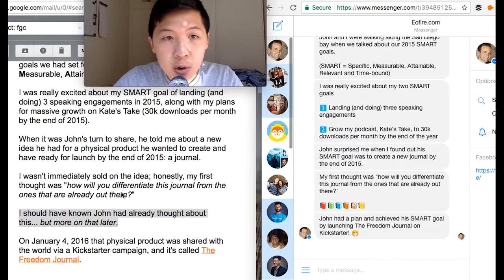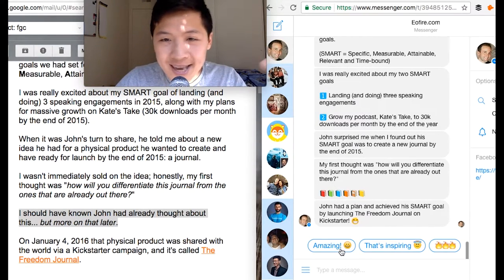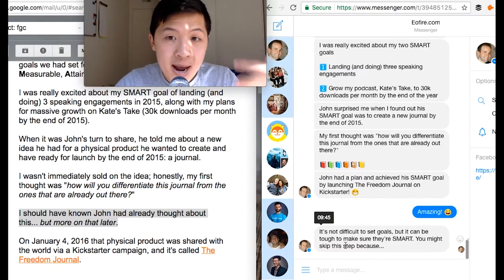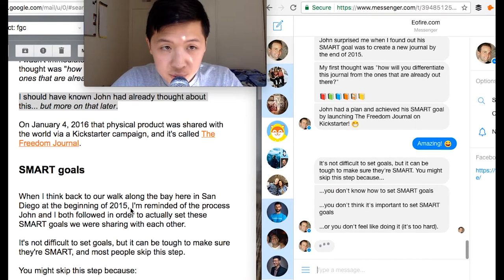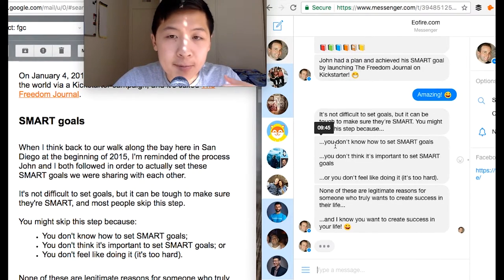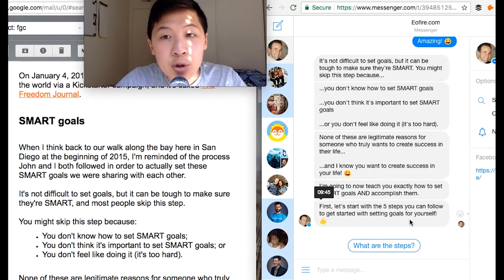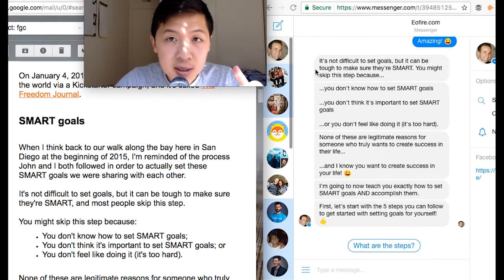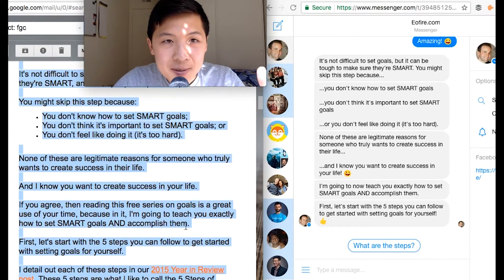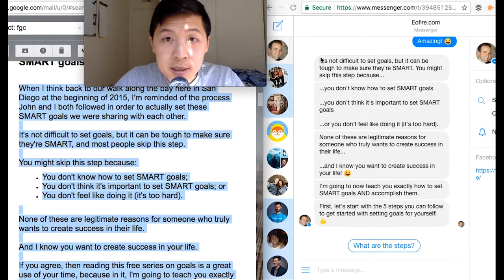Now I introduce SMART goals. I say, 'It's not difficult to set goals, but it can be tough to make them SMART. You might skip this step because of these three reasons — none of these are good reasons, but I'm going to teach you exactly how to set these SMART goals and accomplish them, and show you five steps you can follow to get started right now.' This whole text bubble, while it looks like a lot, is much less compared to the email — maybe half the word count.